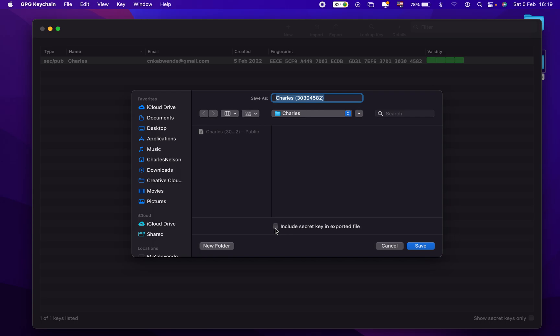And here you have include secret key in exported files. So we have to check this so that will export the secret key or private key.